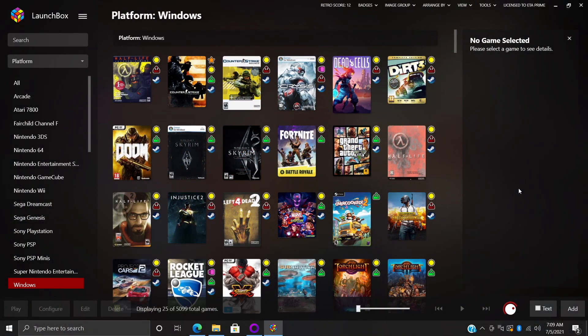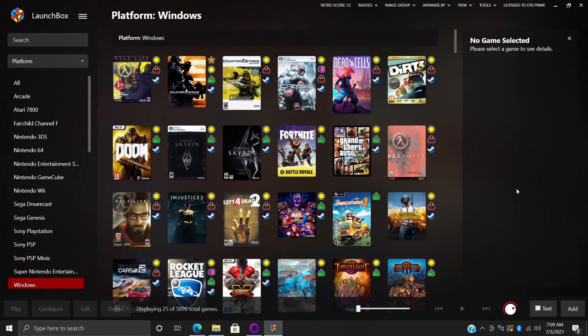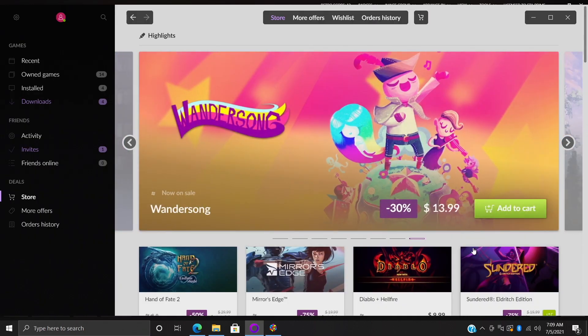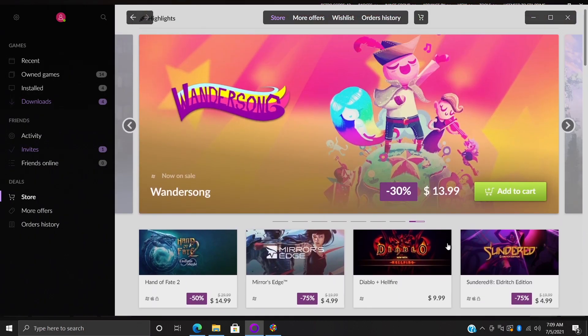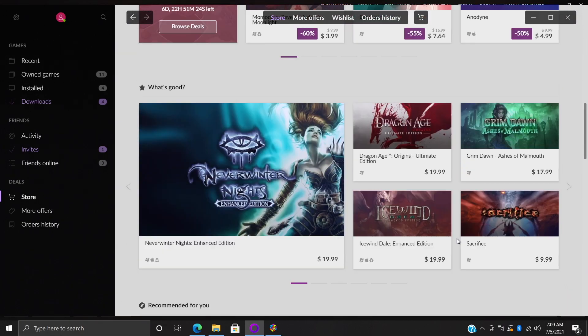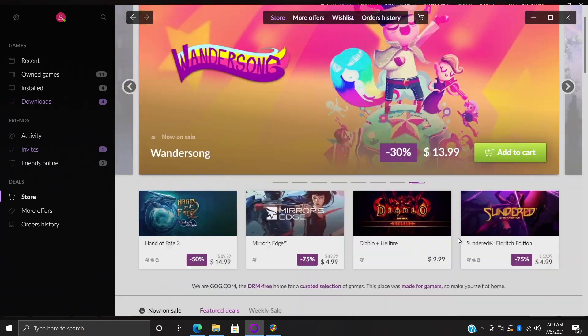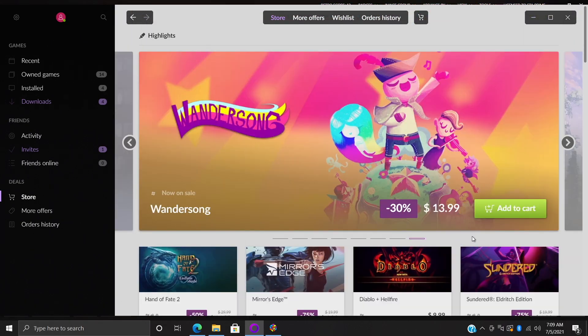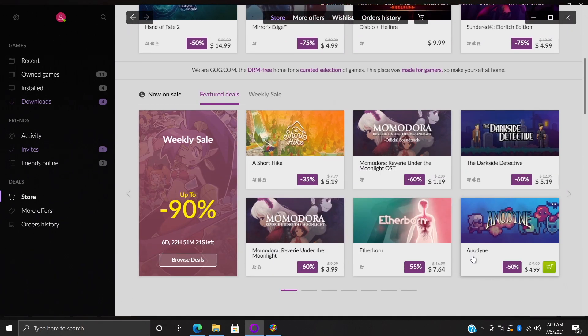Hey what's going on everybody, it's ETA Prime back here again with another LaunchBox tutorial. Today we're going to be covering importing our GOG games into LaunchBox and Big Box. I'm a big fan of GOG given that we have DRM-free content, but unfortunately it is a bit lacking in the games department given that these bigger publishers always want DRM and GOG just won't stand for it.